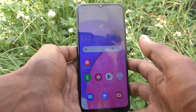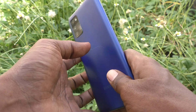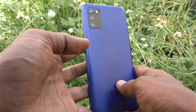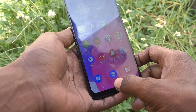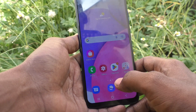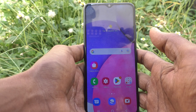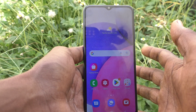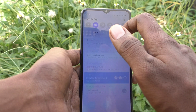Hi friends, this is Five Minutes YouTube channel. Here is the Samsung Galaxy A03s smartphone. In this video you will learn how you can enable floating notifications in your Samsung Galaxy A03s.